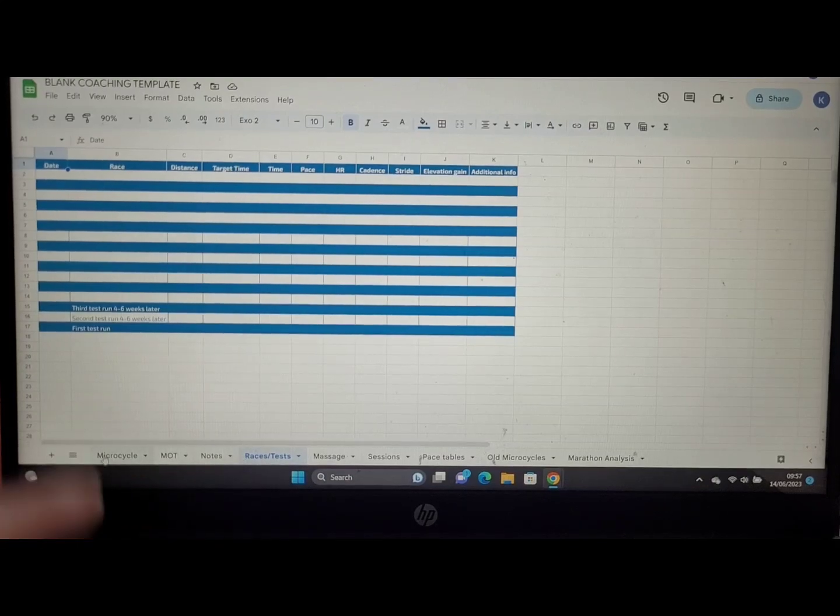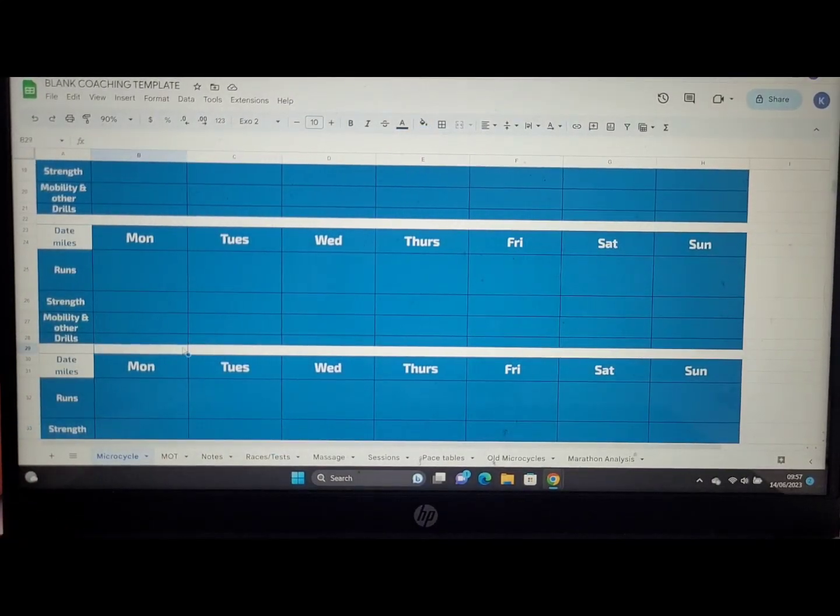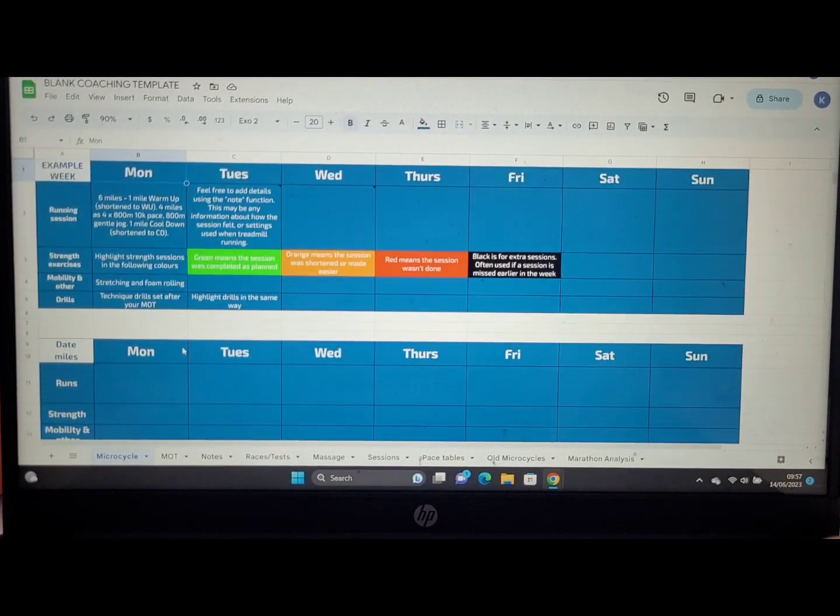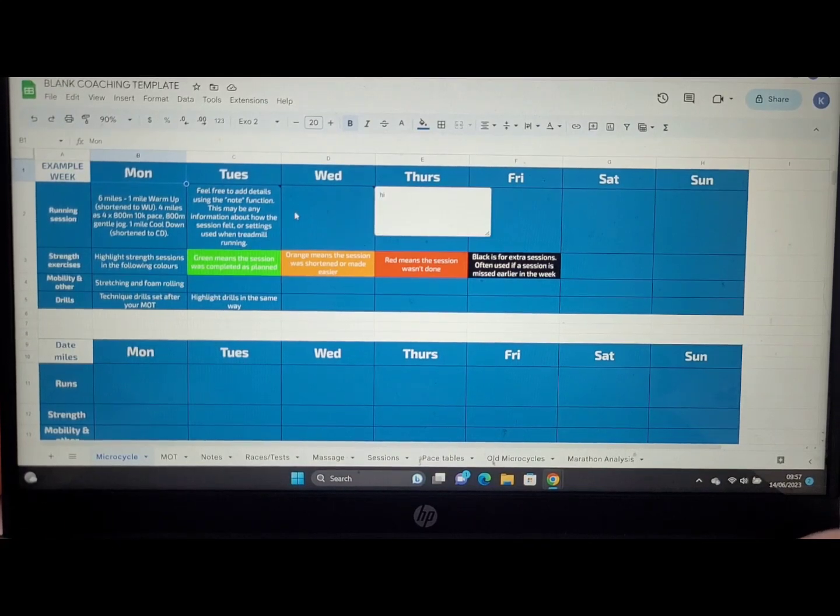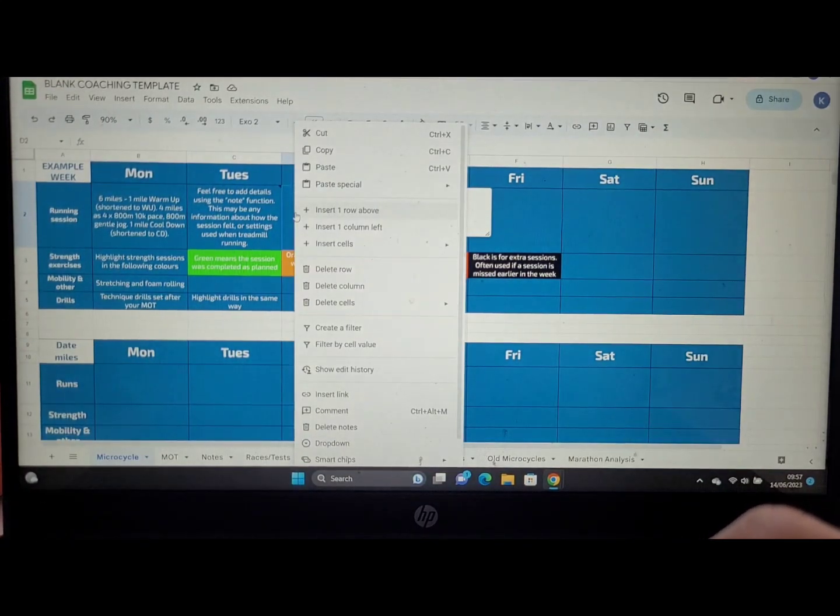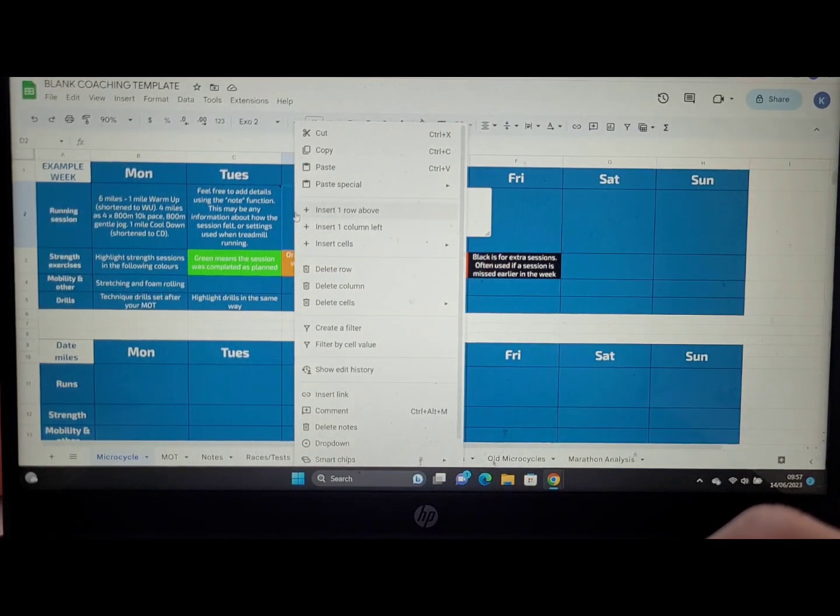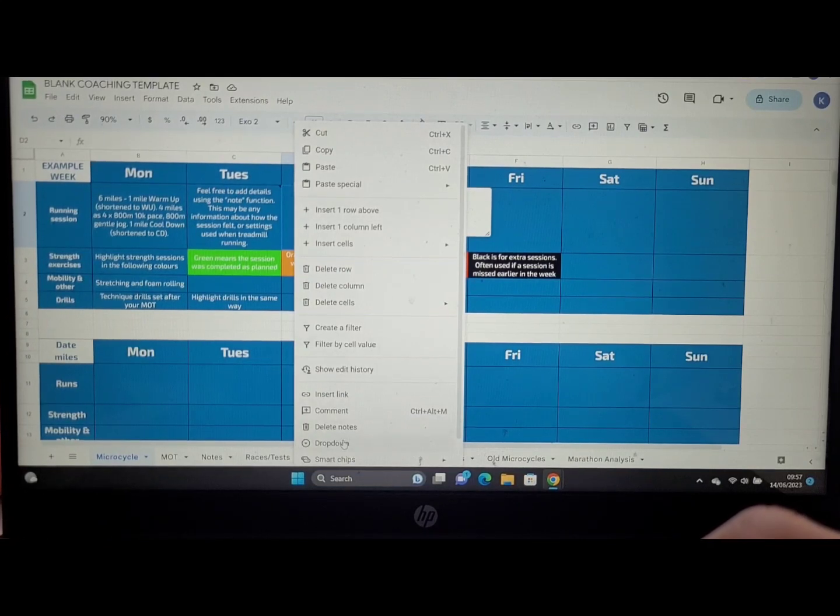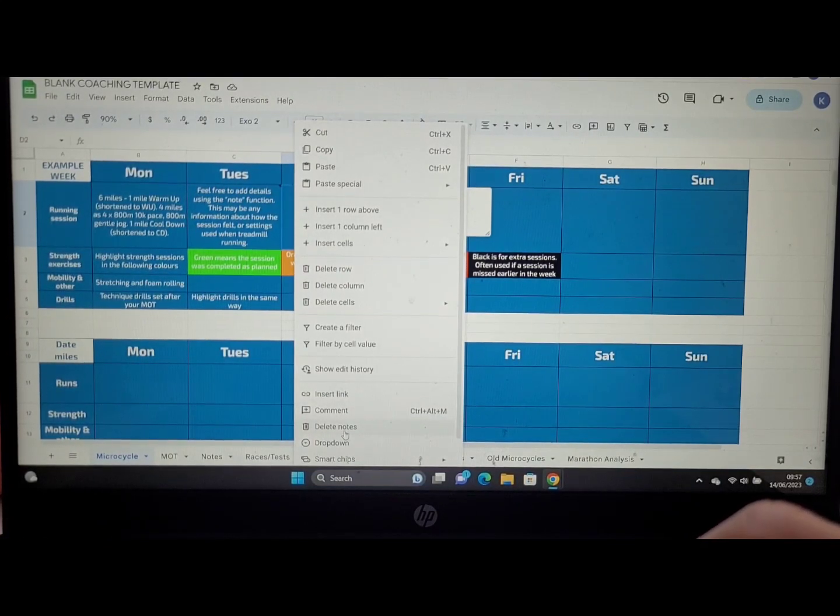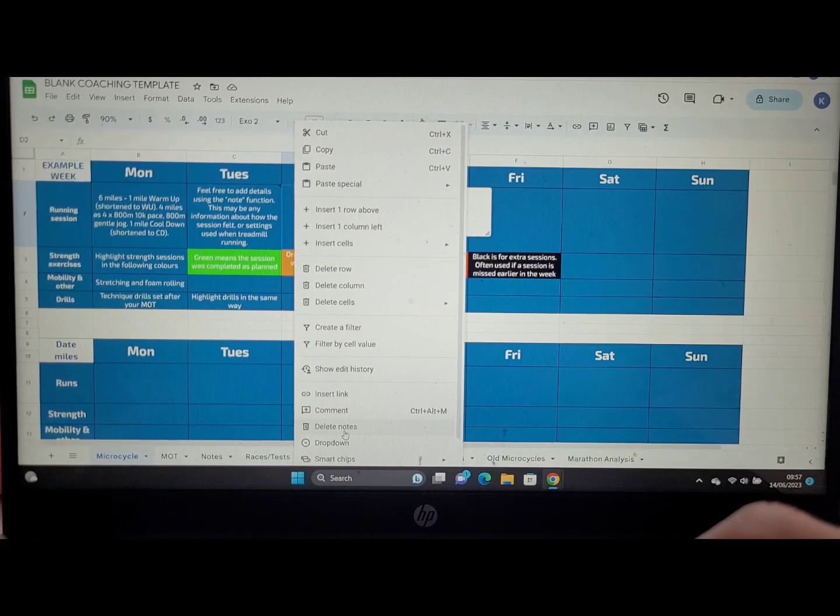When it comes to leaving notes and using this note feature, we head back up to the top here. Essentially what we're going to do: we can either on desktop right click, and this will open up the section here, and we can scroll down to delete note in this instance because there's already a note in the cell, or you would just add that note instead.